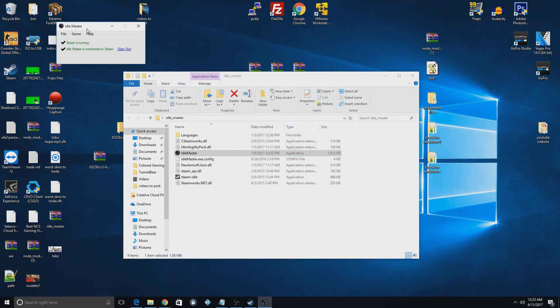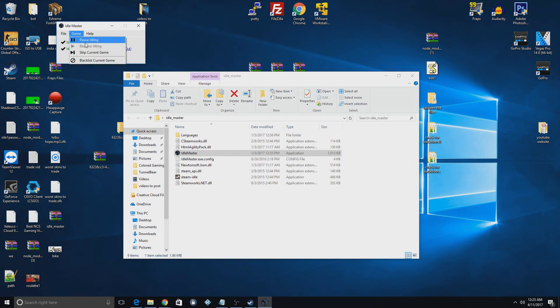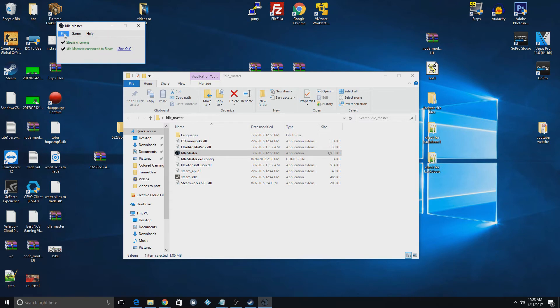So now that you're signed in, it'll actually start idling your games, whatever games you have card drops for. But I don't have any card drops on this current account that I'm using right now.